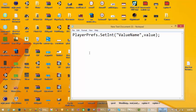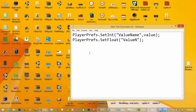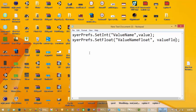If you want to store a float, then use PlayerPrefs.SetFloat. The syntax is: PlayerPrefs.SetFloat(valueName, valueFloat). This will store the float value under the key 'valueName' in PlayerPrefs.